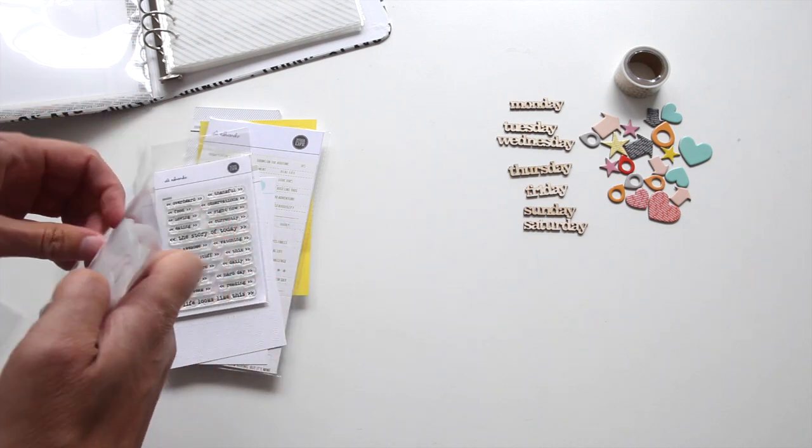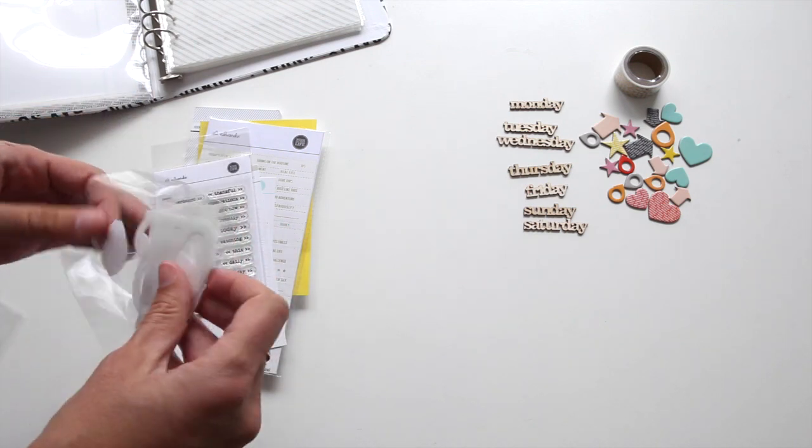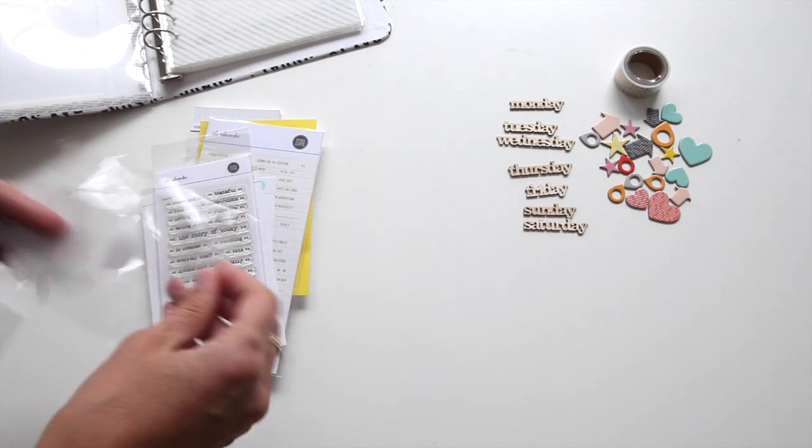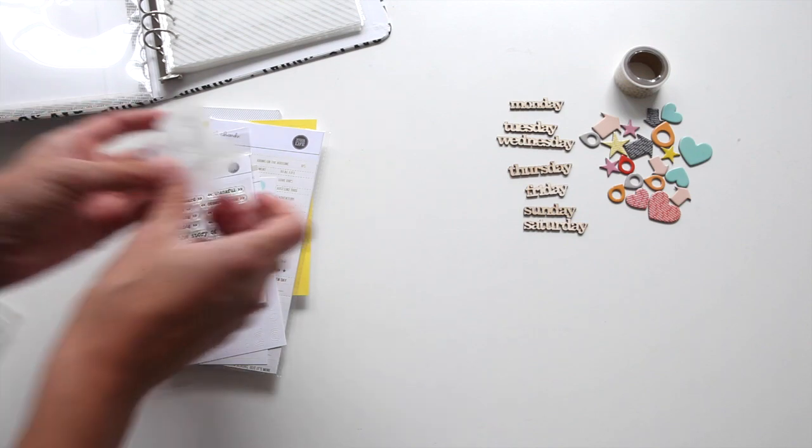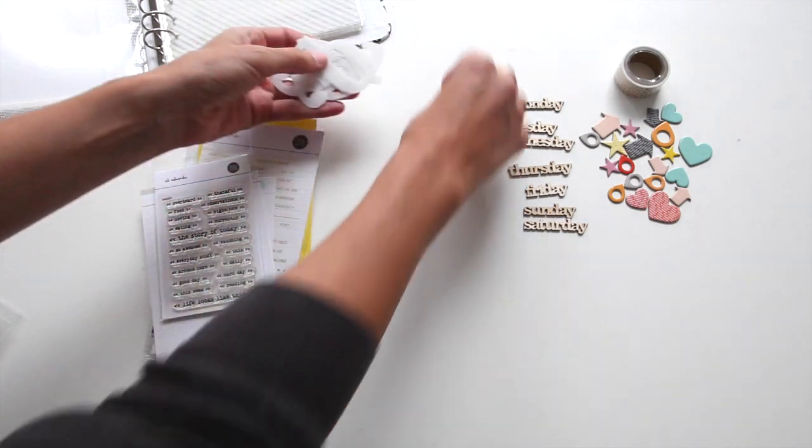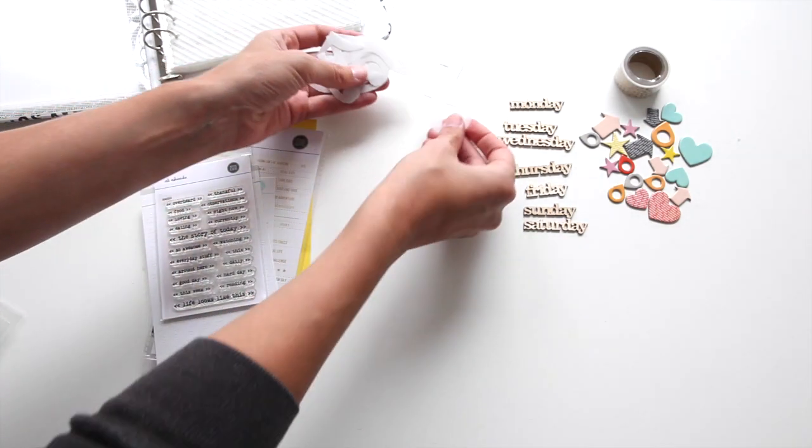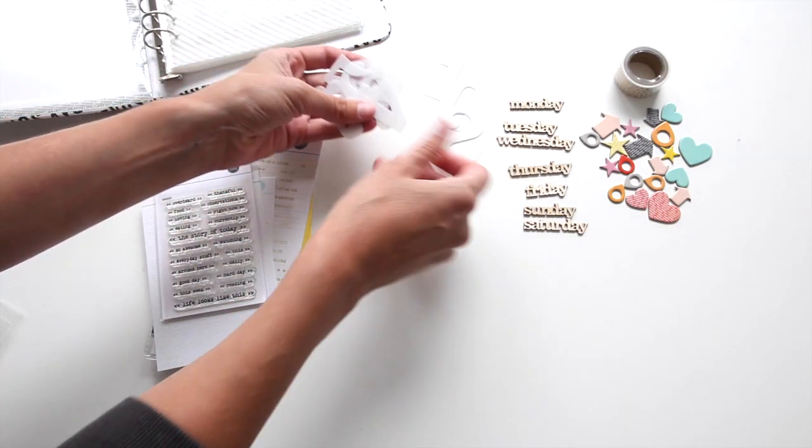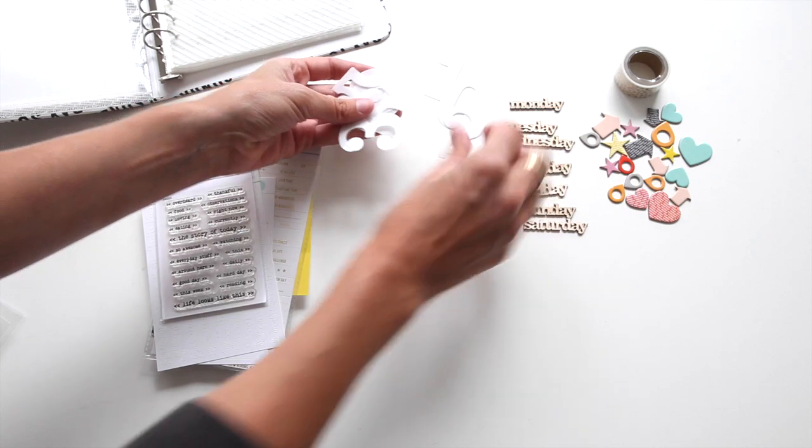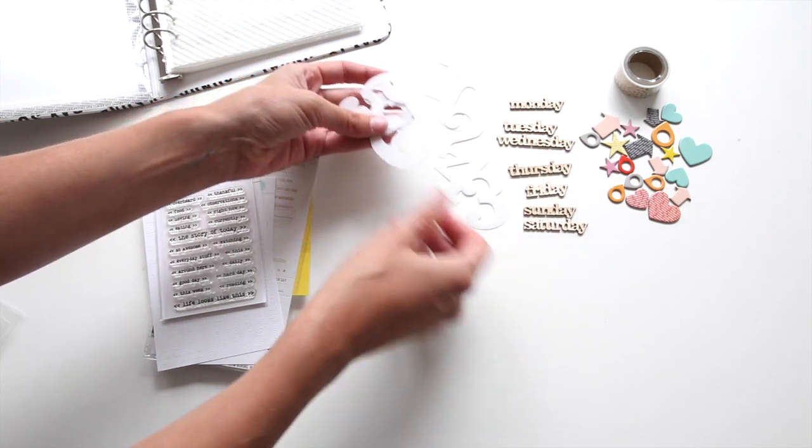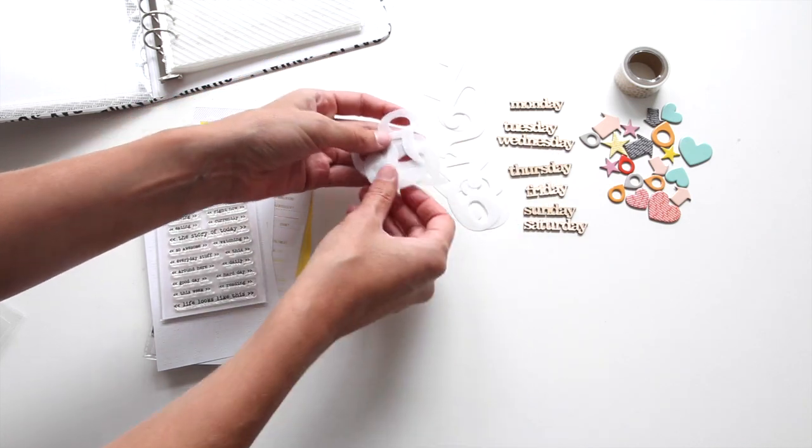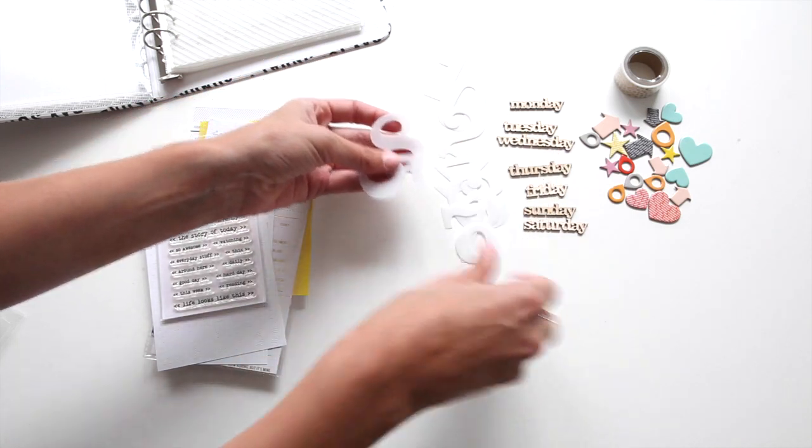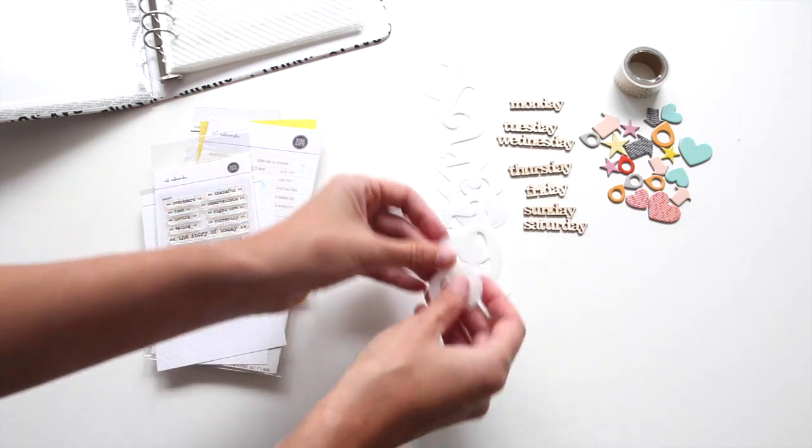Then we have the numbers. I usually just number my days, like day one, day two, just a cute white plastic acrylic from zero to nine is what's included.